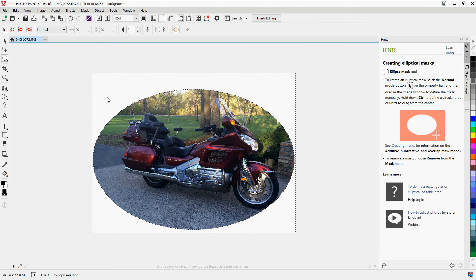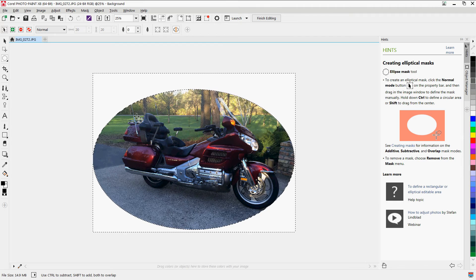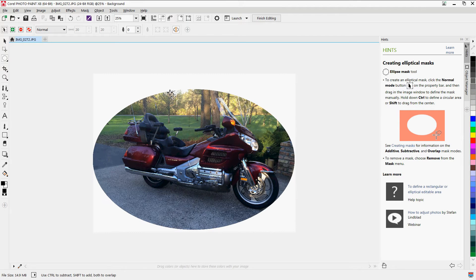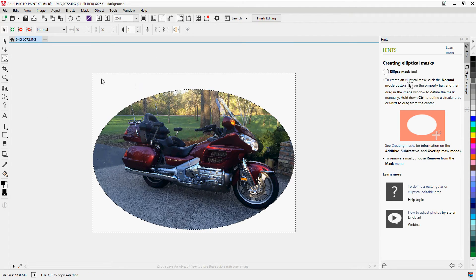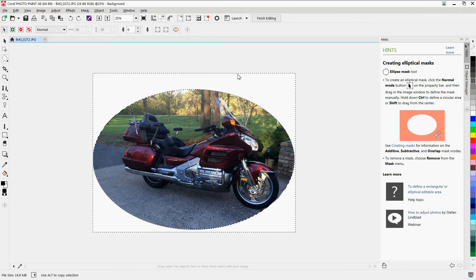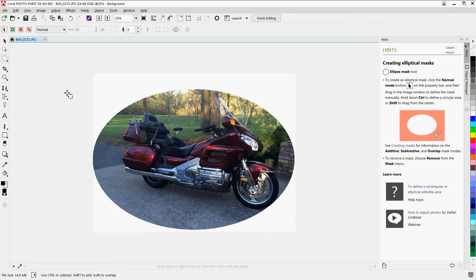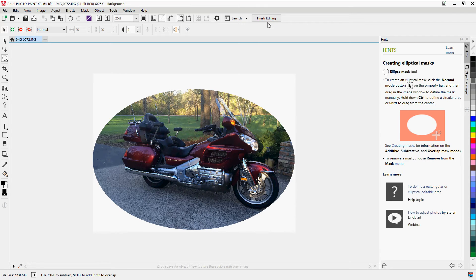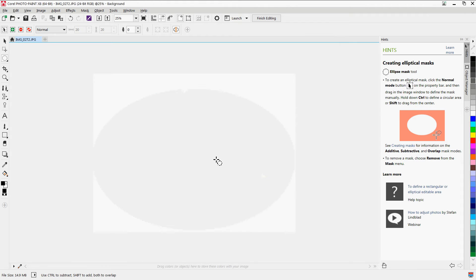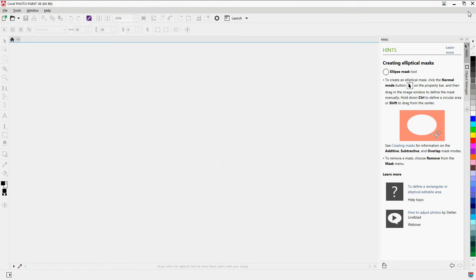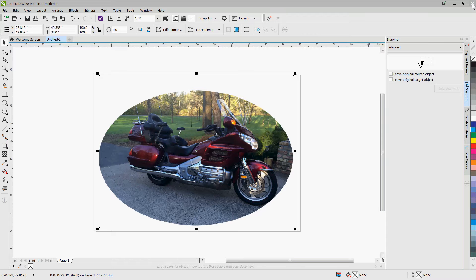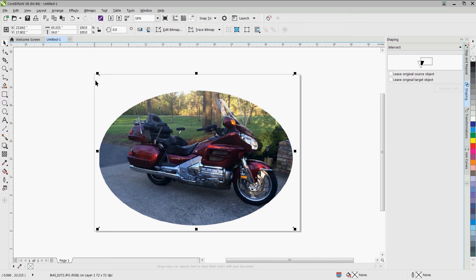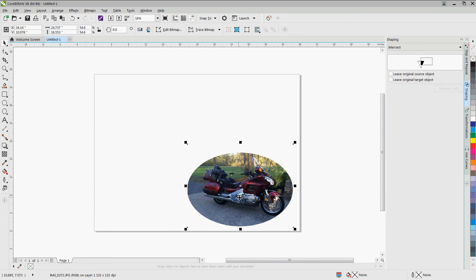Now before you do anything more, click somewhere off the page to get rid of those little lines that are moving here. Otherwise, when you click finish editing, it won't work right. So now if you hit finish editing, save changes, yes, and close this, now you will see that this is resized down.